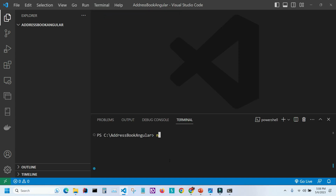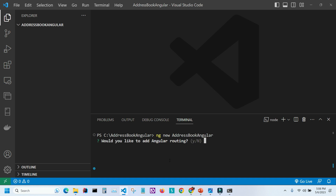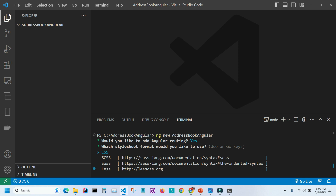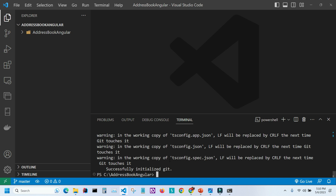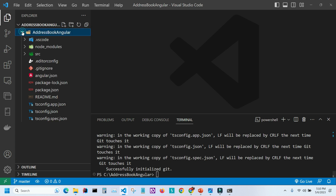Let's create the new project. I'll type 'ng new address-book-angular' and press Enter. I get the question 'Would you like to add Angular routing?' — I'll say yes because we're going to have multiple pages and navigate between them. For the stylesheet format, I'll select SCSS and press Enter. It will take a couple of minutes, so I'll pause the video. When it's done, the project has been created — let's go inside the folder and look at the structure.